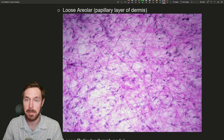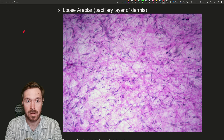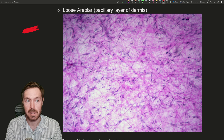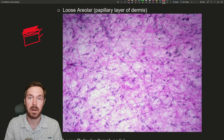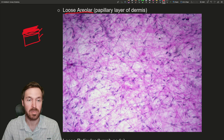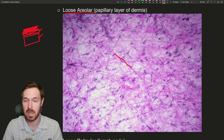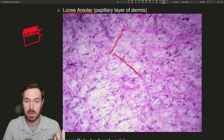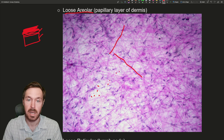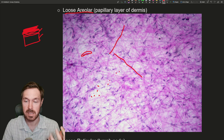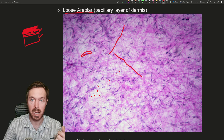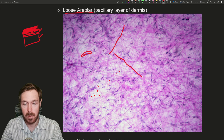Next is loose areolar, from the papillary layer of the dermis. When we have the skin, the epidermis is the upper layer and the dermis is beneath it. The dermis is broken into two layers: the papillary layer and the reticular layer. The papillary layer is loose areolar, which is the most abundant connective tissue — pretty much found everywhere. It's a mix of fibers: the pink fibers are collagen and the blue ones are elastic fibers. It holds a lot of ground substance and fluid, and fibrocytes and dendritic cells are found moving around in it. The elastic fibers give it stretch and recoil.